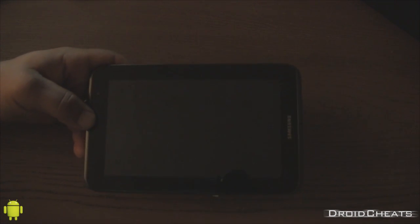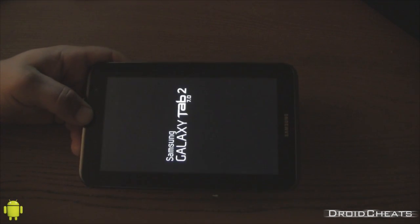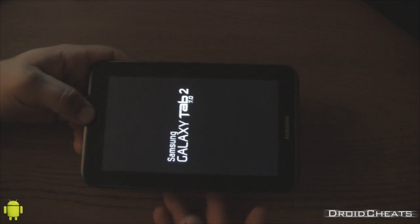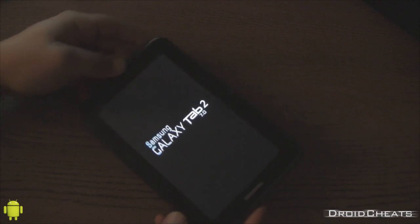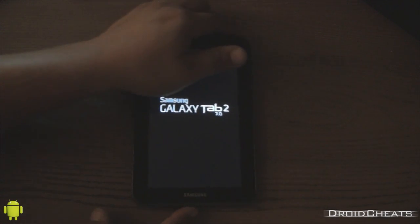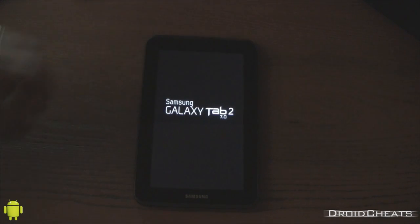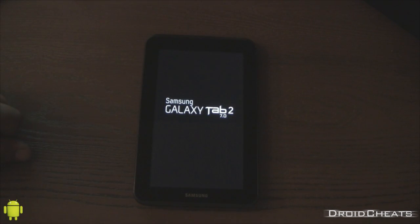And if everything worked, which it should, we will boot up CyanogenMod 10.2 again, only this time it will have the tablet UI.